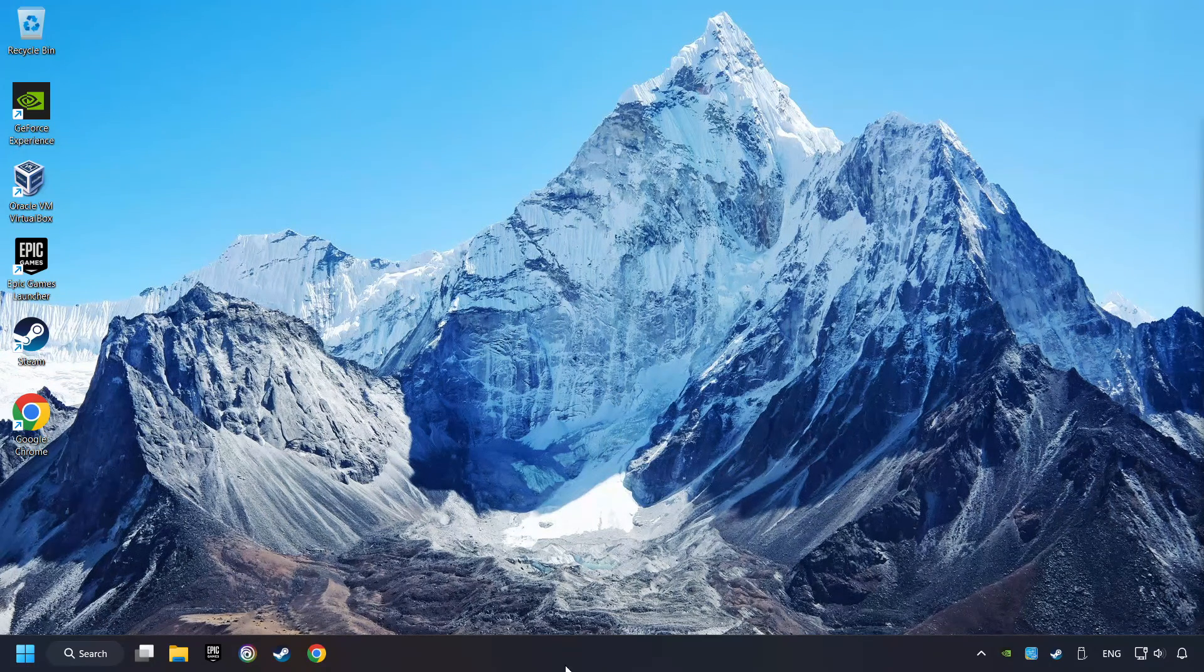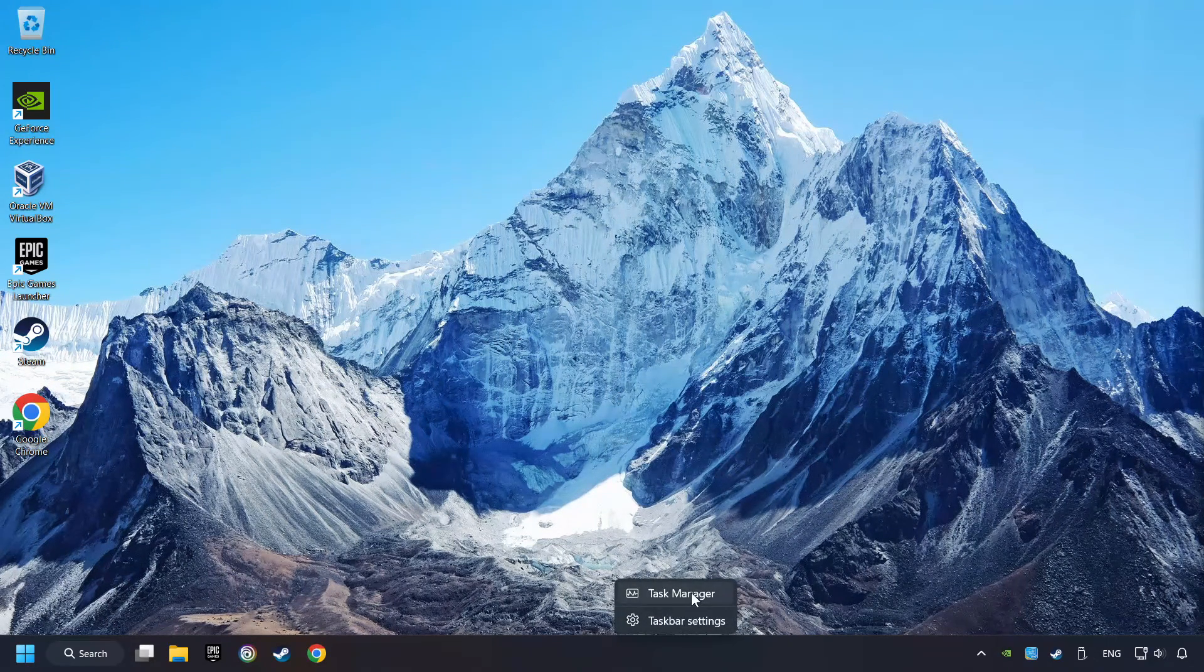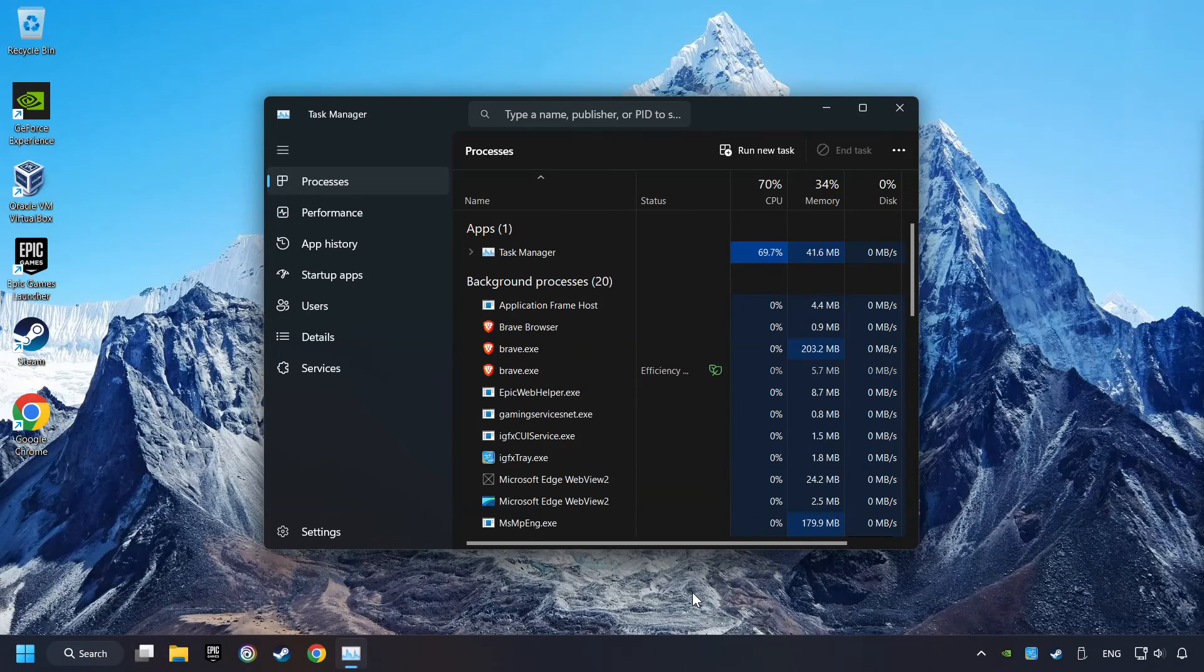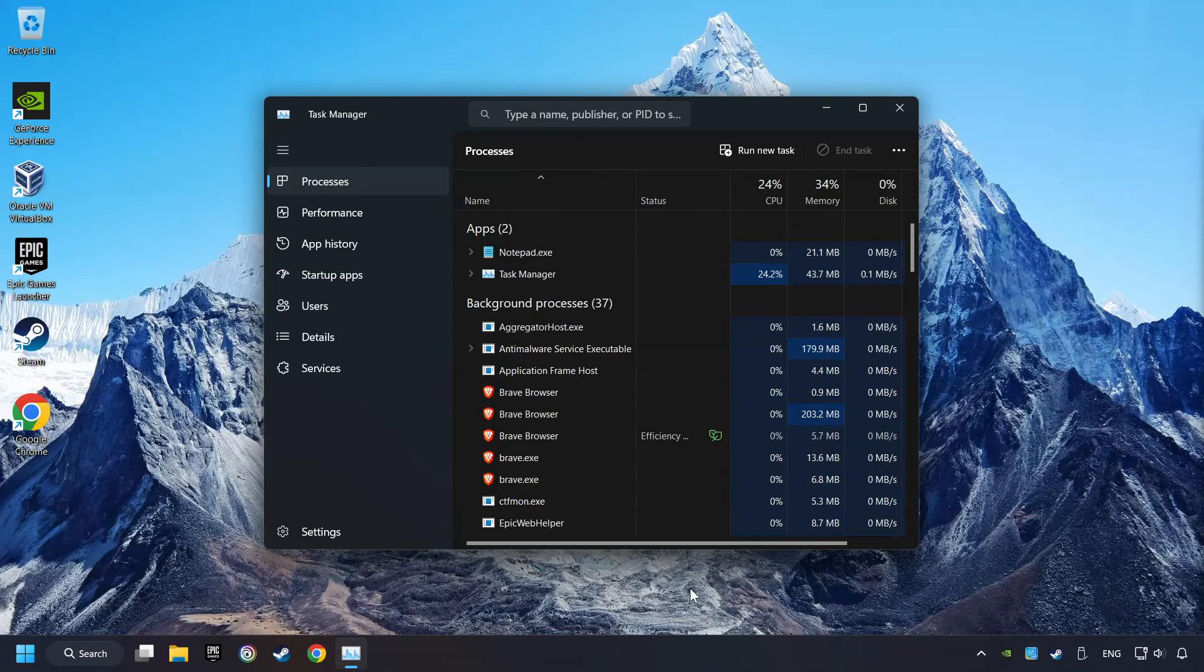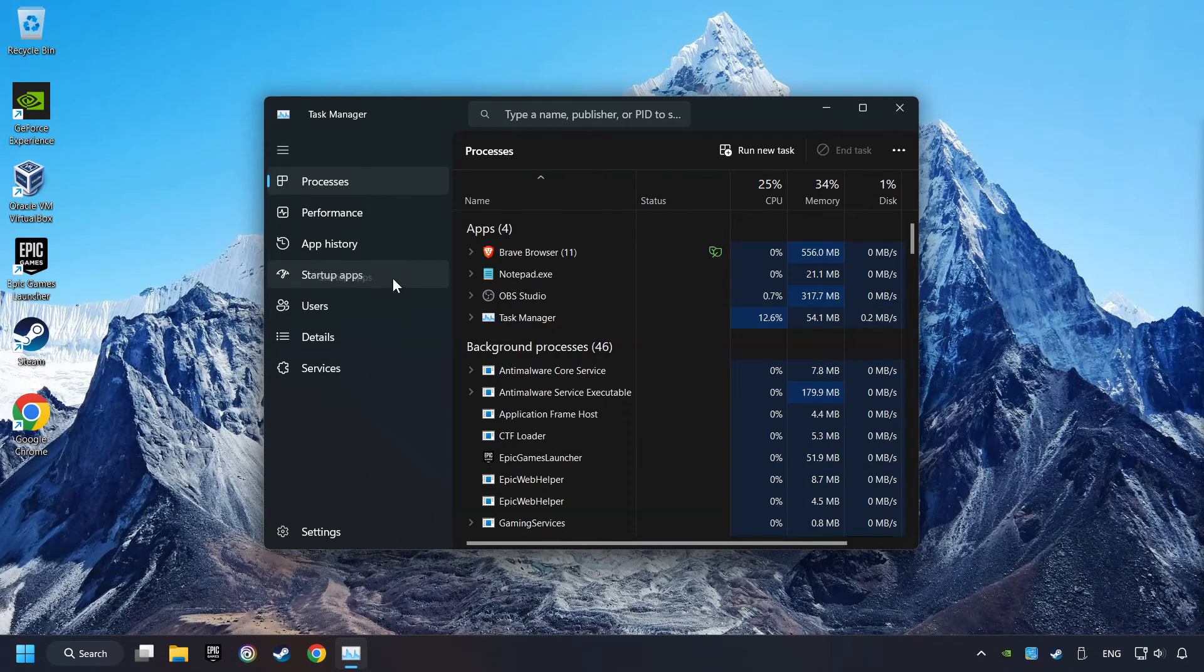If that didn't work, right-click on the taskbar and open the Task Manager. Then click on Startup Apps.